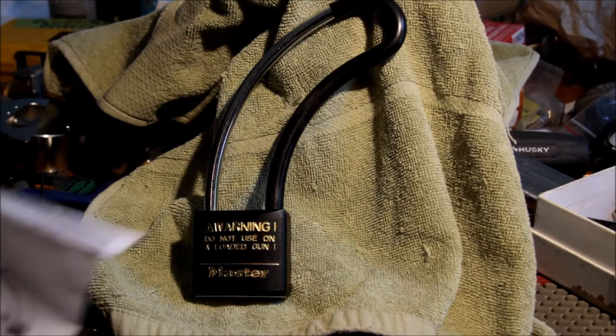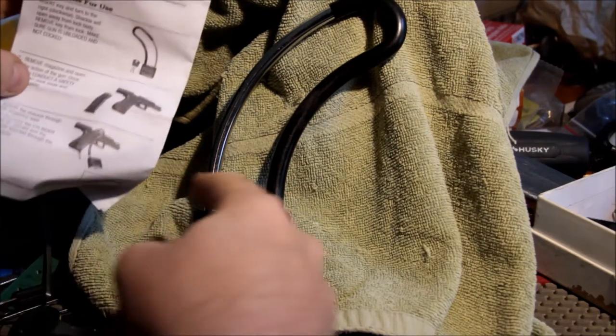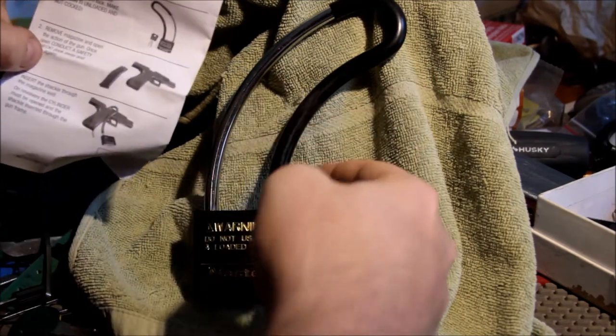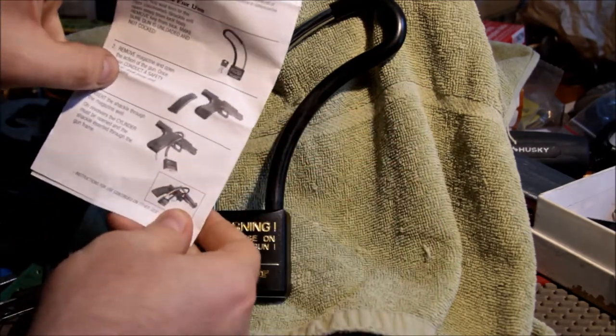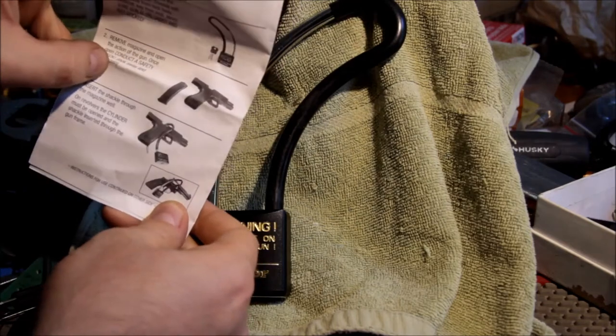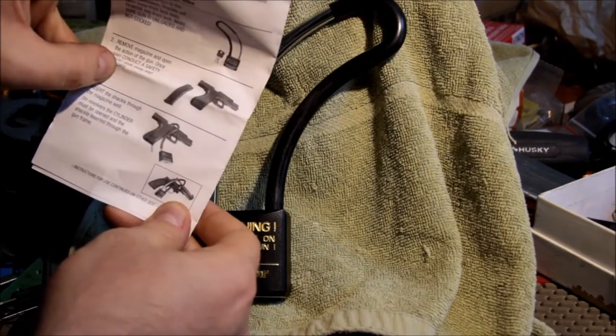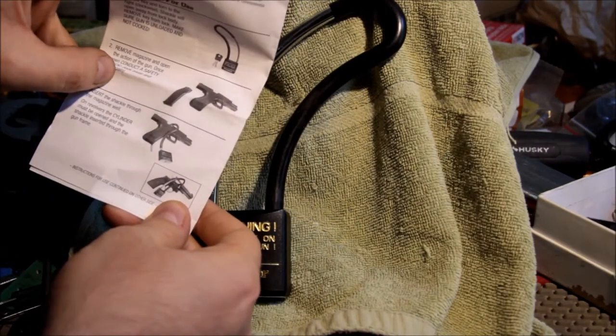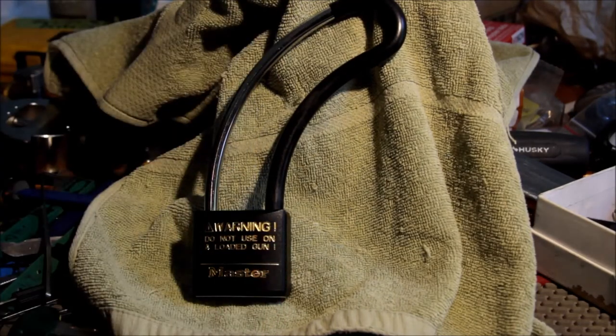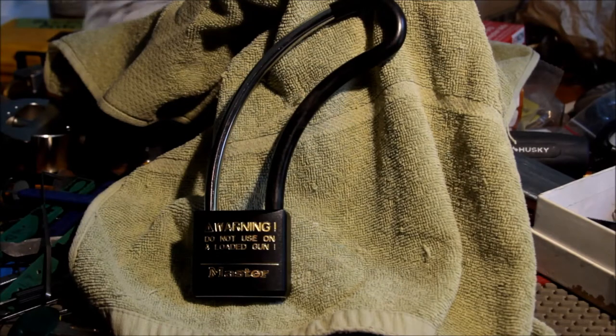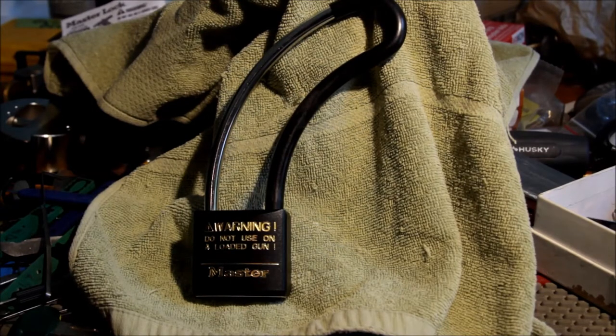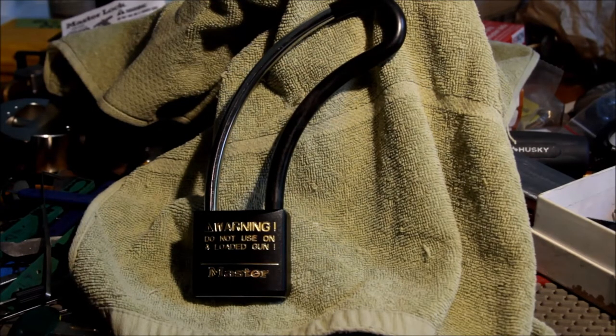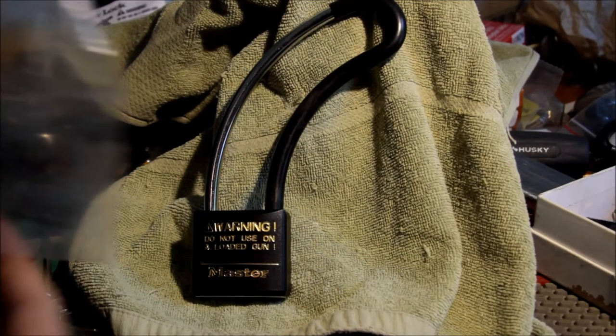Apparently you're supposed to shove the shielded part into the magazine well—actually no, you're supposed to put the metal part in the magazine well, leave the shielded part on the outside, and that protects your gun from would-be children and bad-doers.